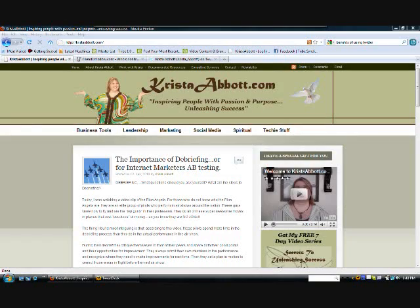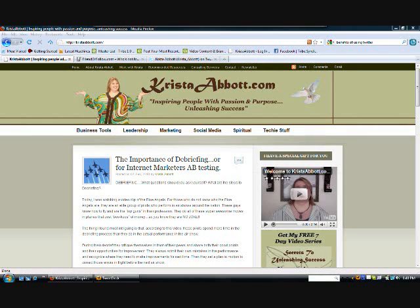Hello everybody, this is Krista Abbott with KristaAbbott.com, and I am here today to show you a real neat little free Twitter resource that I found that will help you keep your Twitter followers balanced.